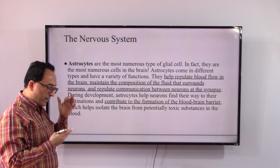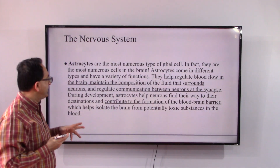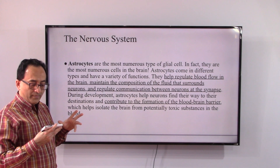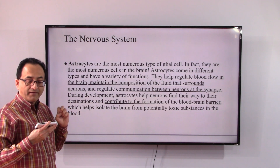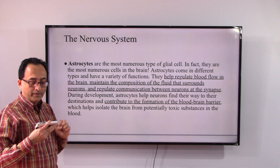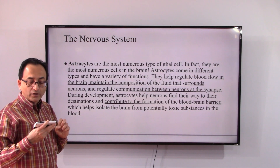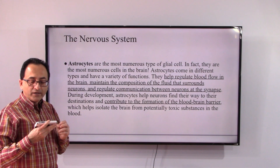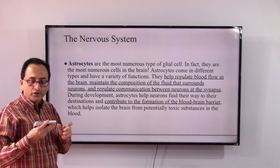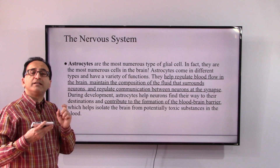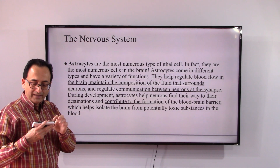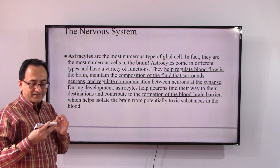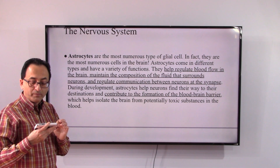Astrocytes basically regulate blood flow in the brain, maintain the composition of the fluid surrounding the neurons, and regulate communication between neurons at the synapse — the space we reviewed before.